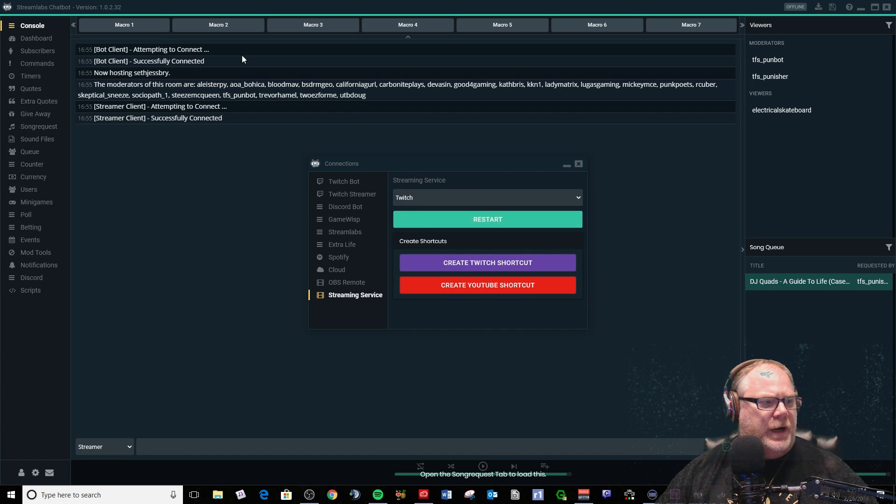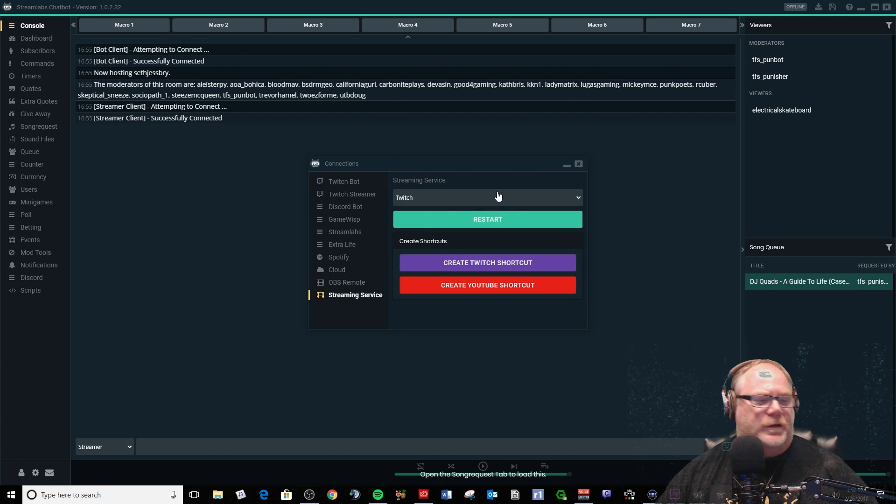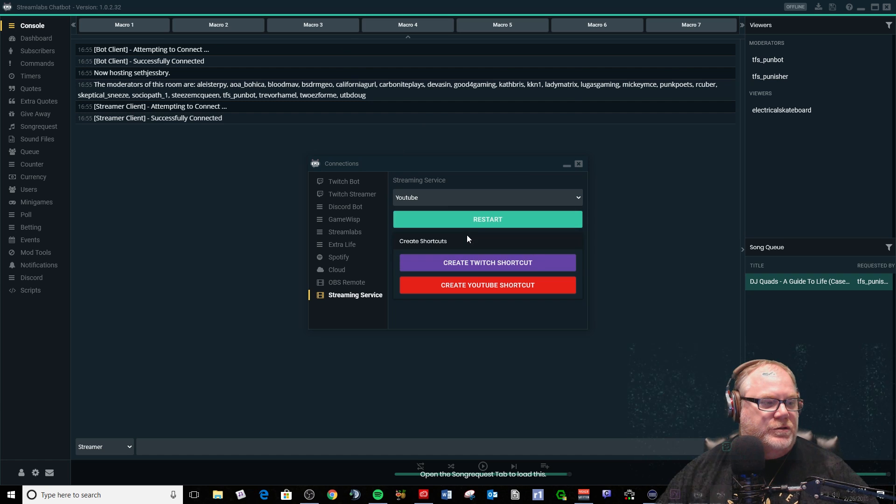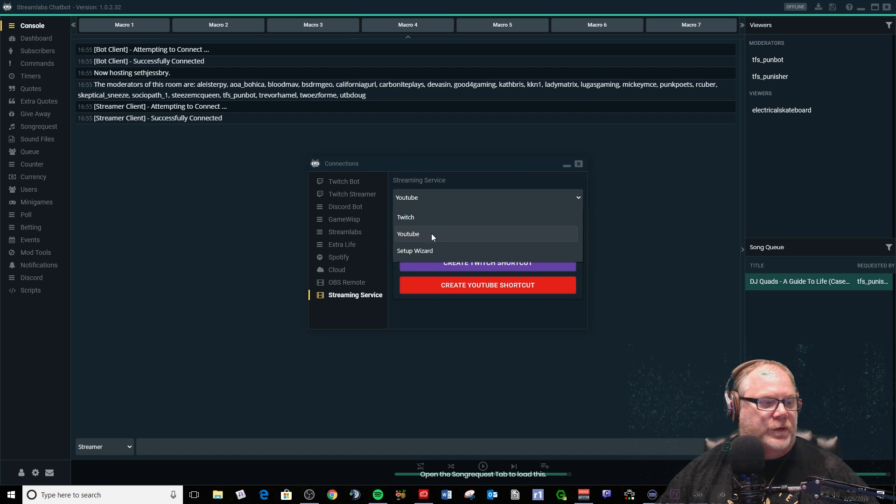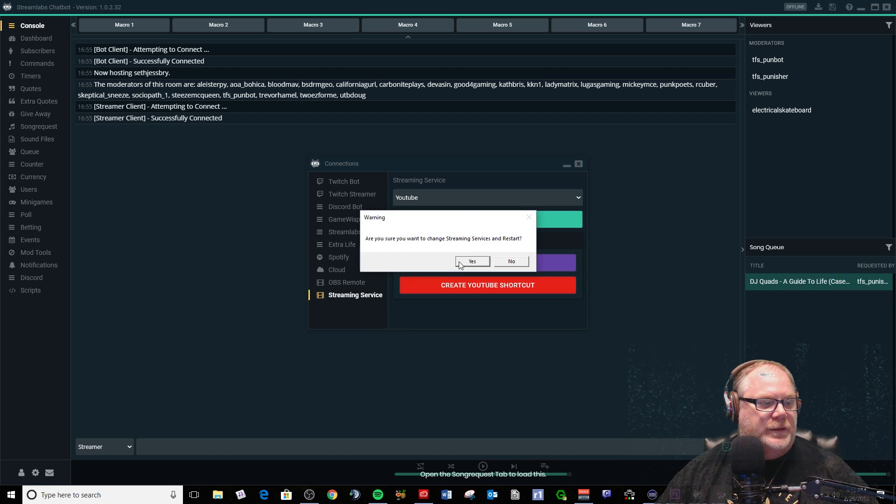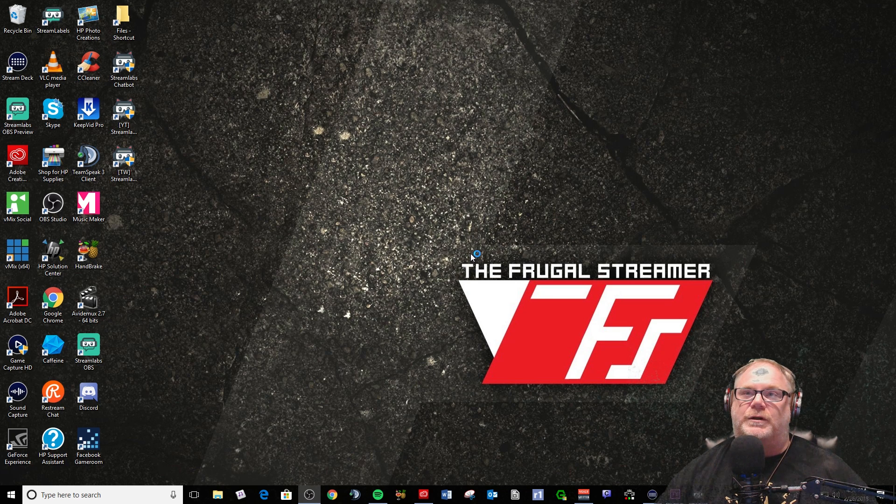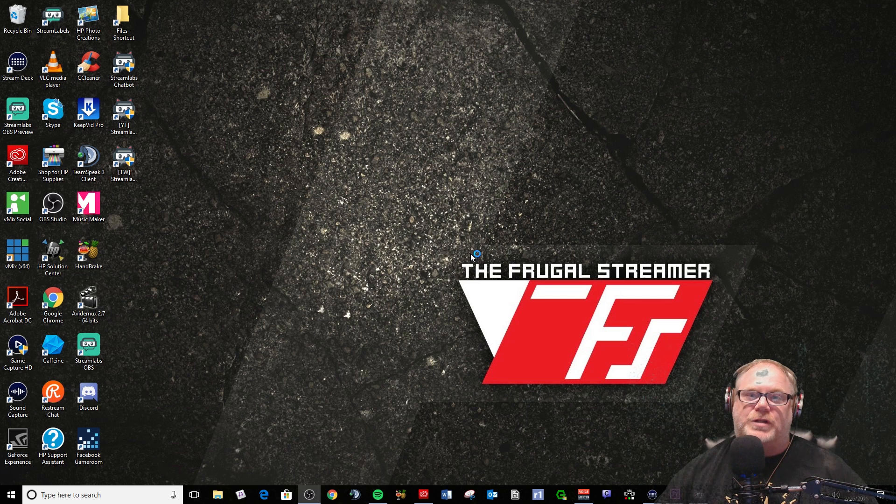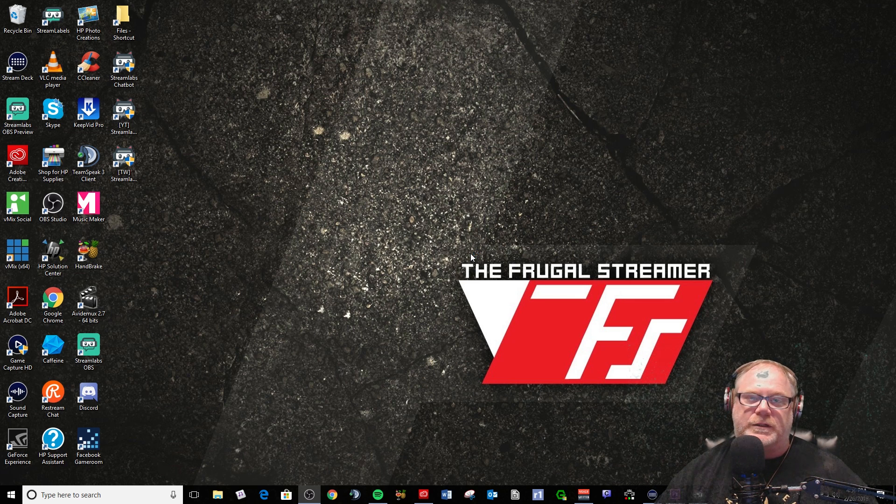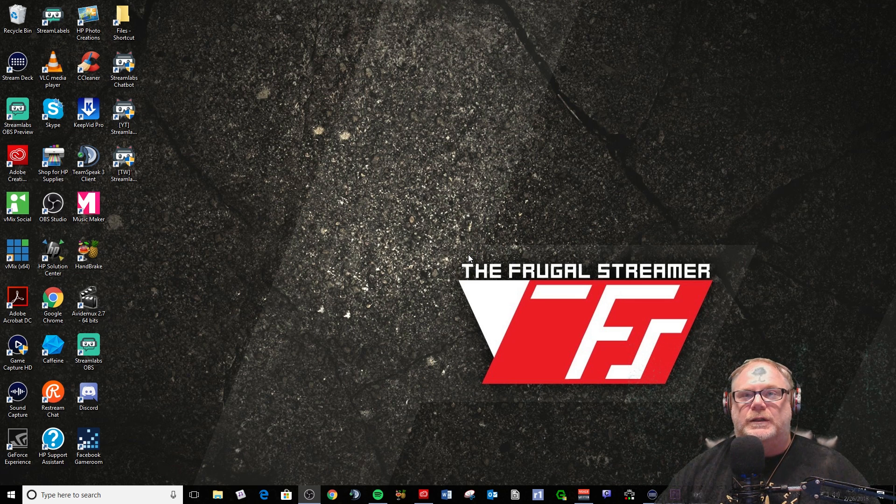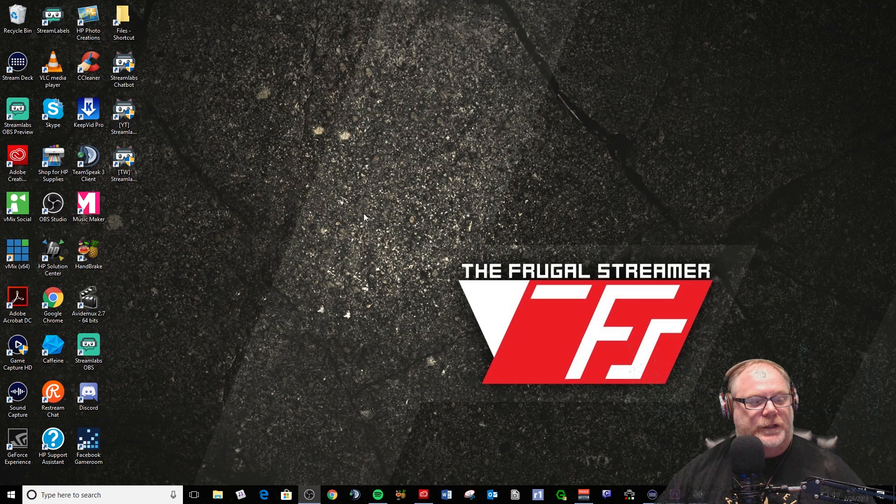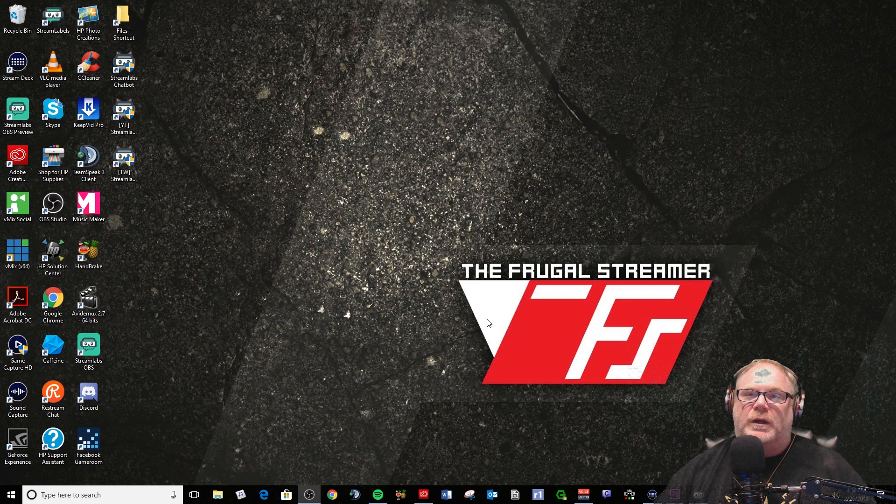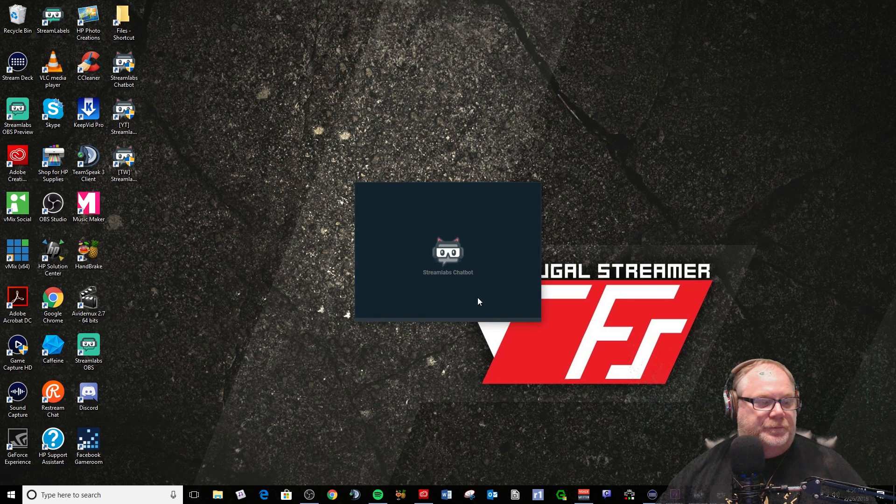Now I currently have my chatbot configured for Twitch, and all you need to do is go to YouTube. This will pull down here. You can select YouTube and then go to restart. What that's going to do is restart your chatbot. It'll take a few seconds - a good 15-20 seconds for you to get it back up and running.